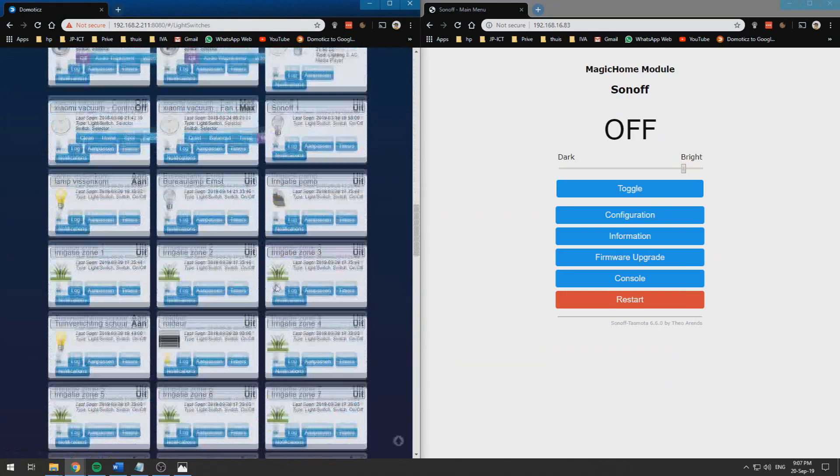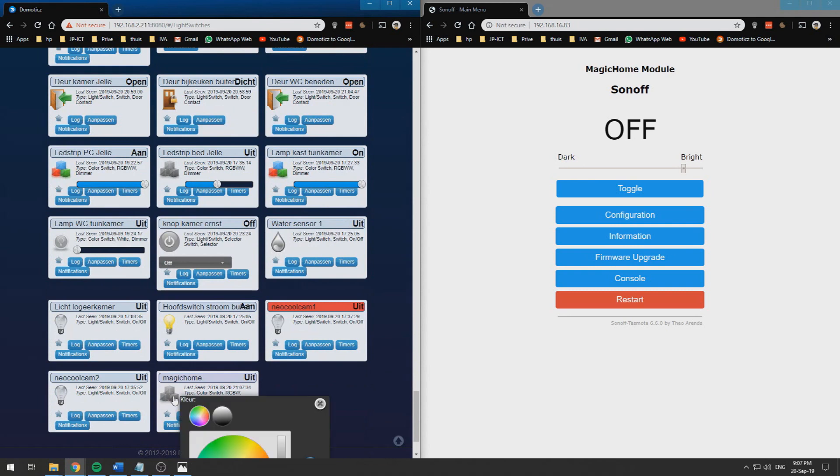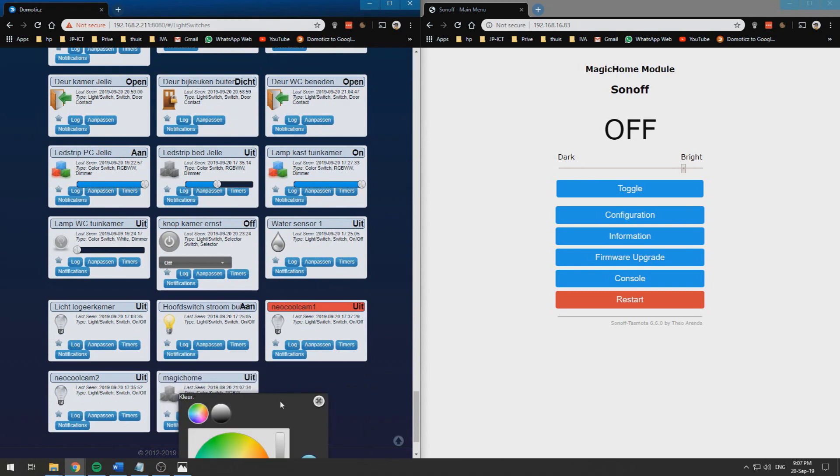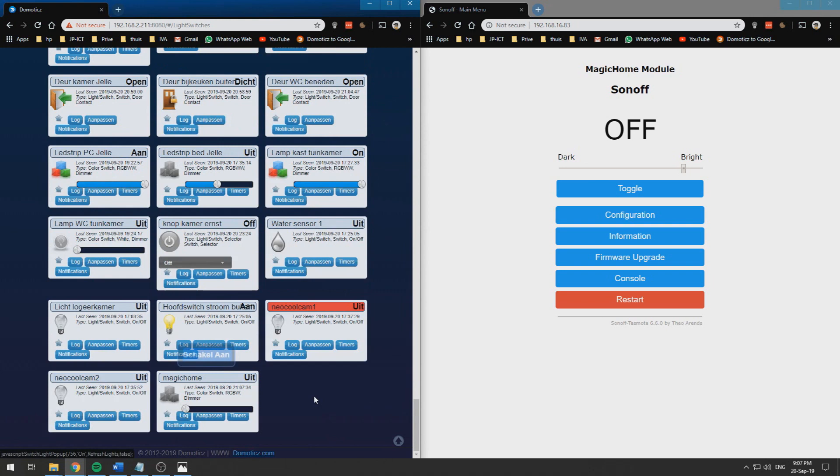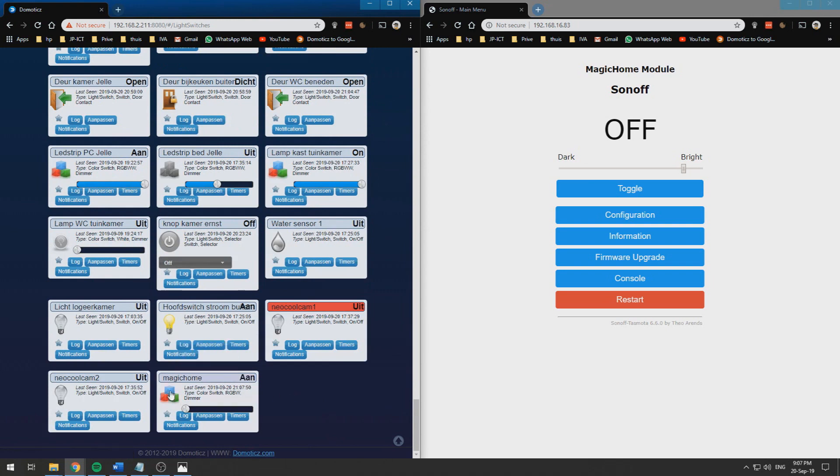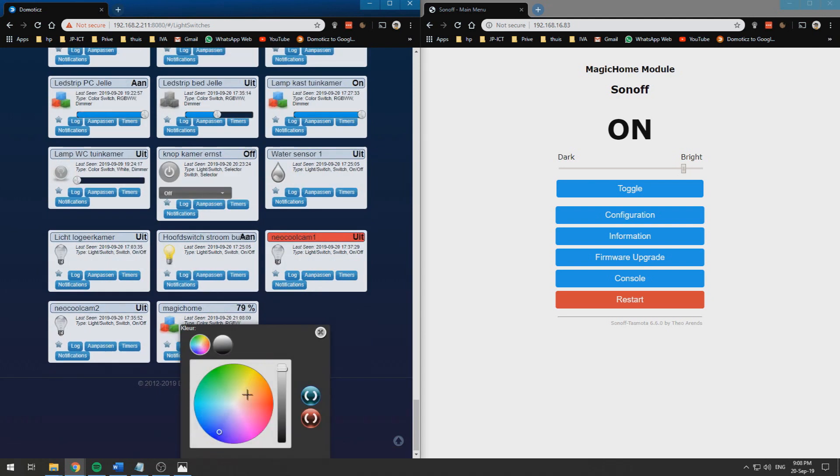I will need to scroll down over here and now we can turn it on and off. We can turn it on and we can change the colors from within Domoticz and change the brightness level.